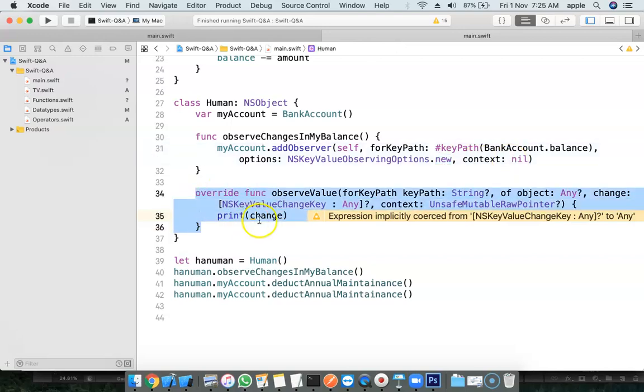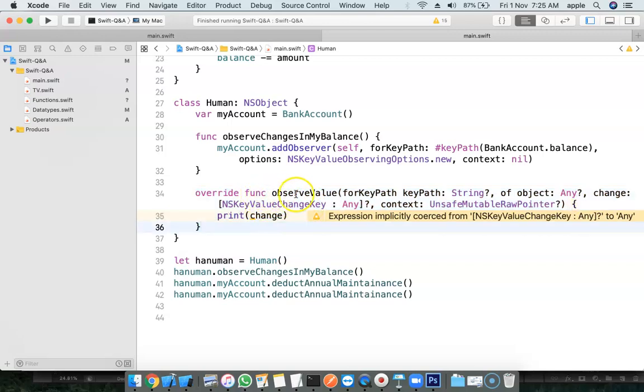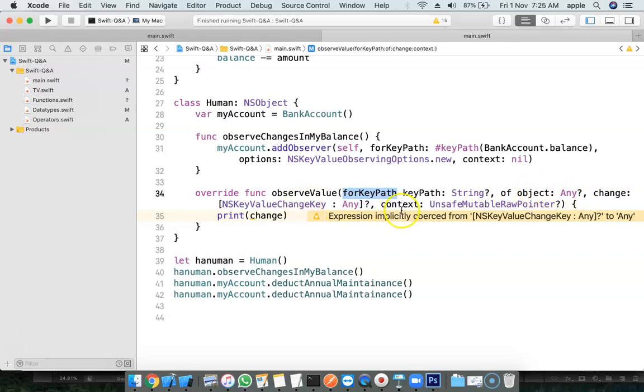And what value I want to get, that is the new value. And this is the general method, which is there in the NSObject class. So you have to override that to observe the key path object change and context.